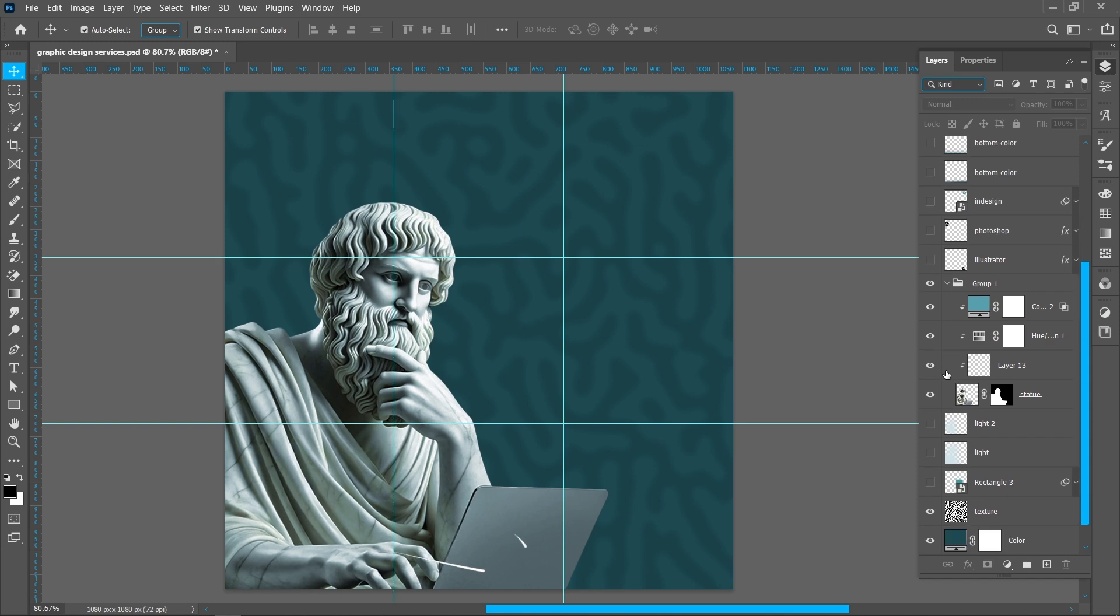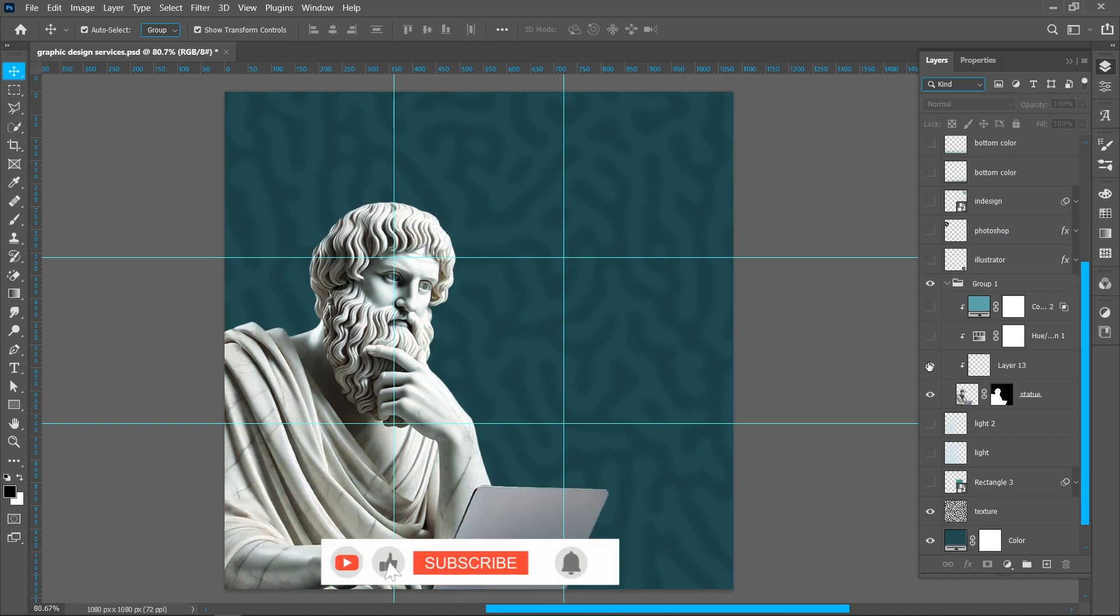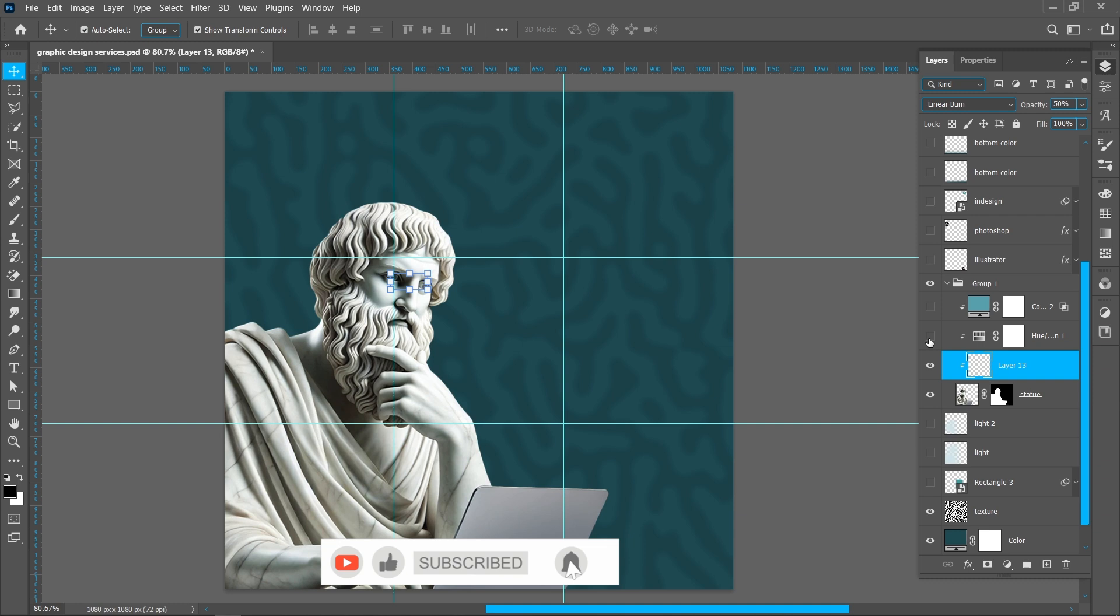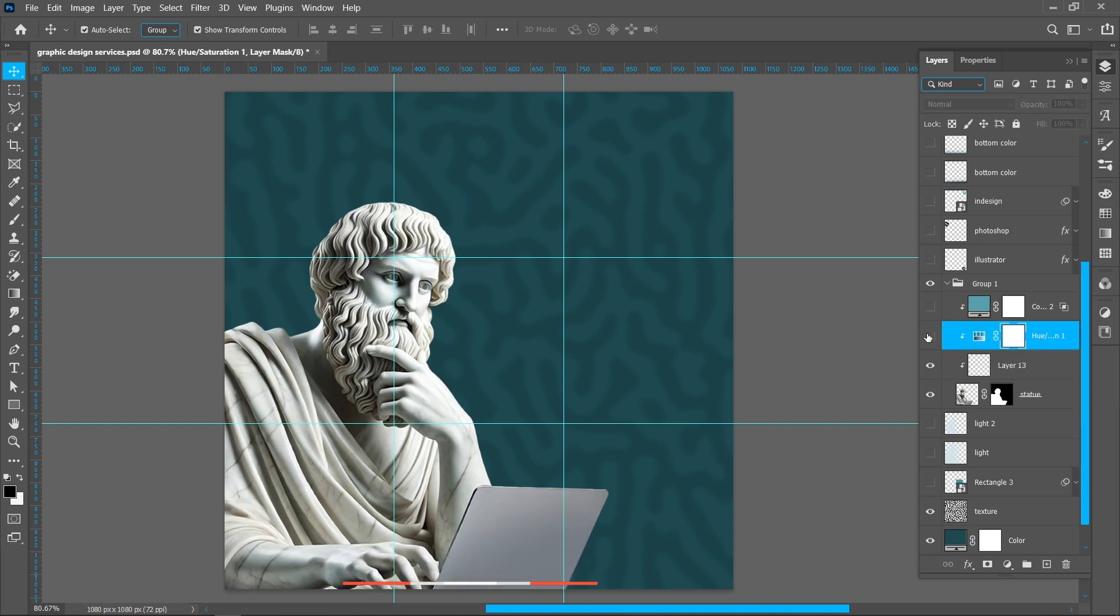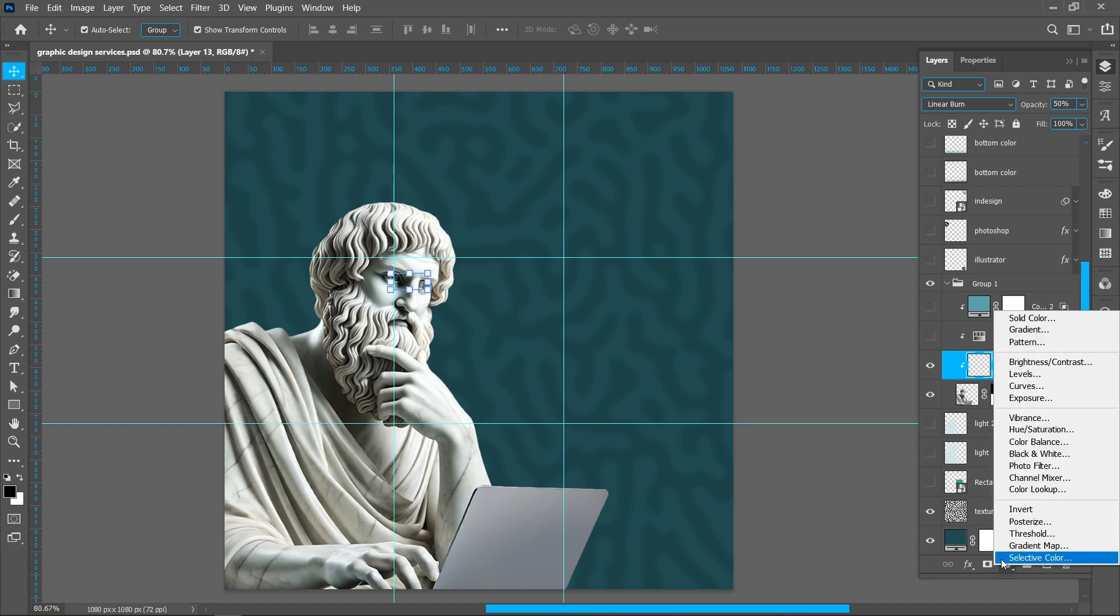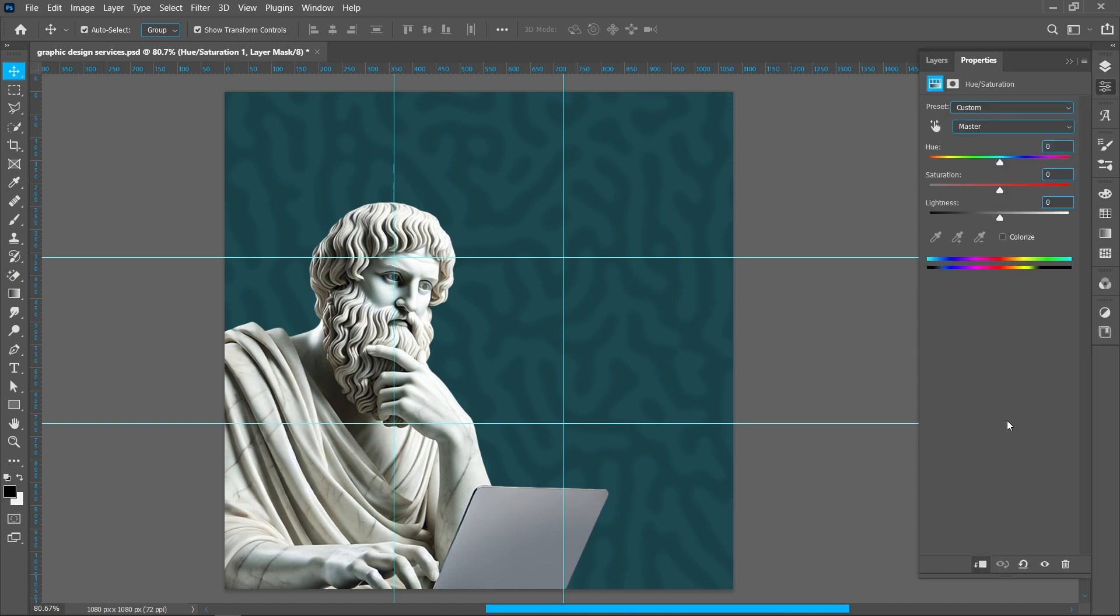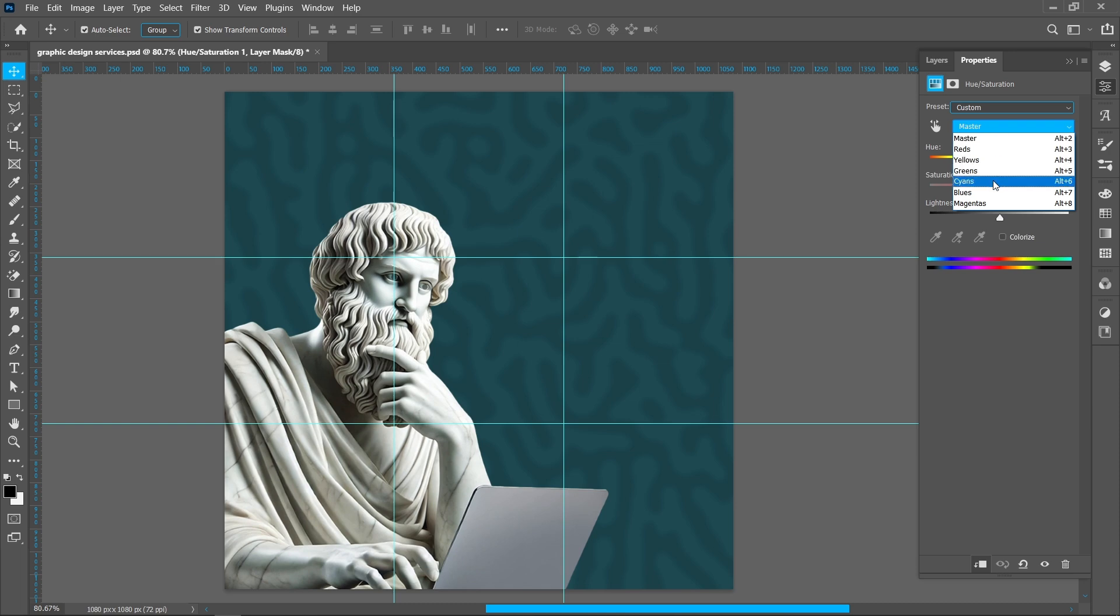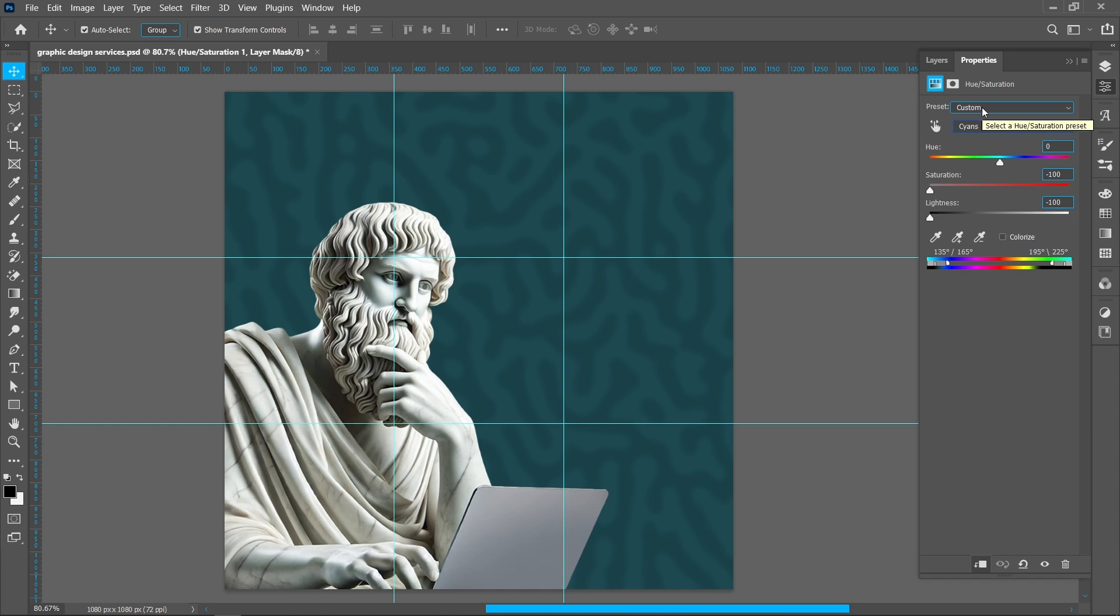Now I will show you statue adjustments. Add this eye effect using Brush Tool. Now I will show you how to remove this blue color. Click on Adjustment Layer and Hue Saturation. I'm selecting cyan color, decrease saturation minus 100 and lightness minus 100.